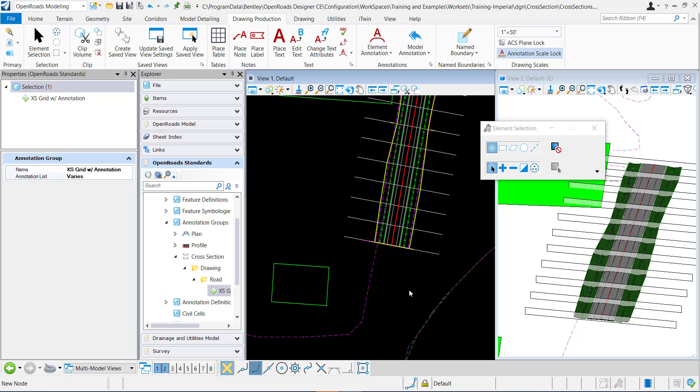This video will demonstrate a few troubleshooting techniques to figure out why a specific linear feature is not displaying the crossing point within the cross-section.